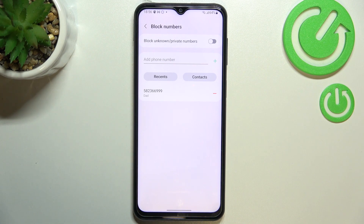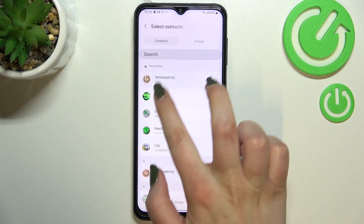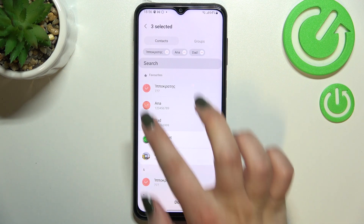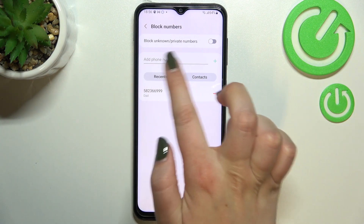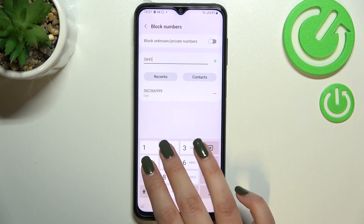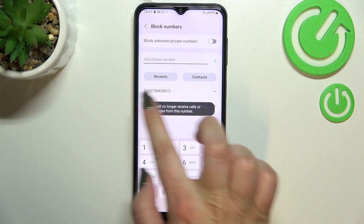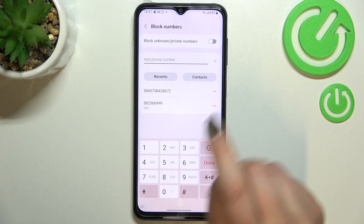From this section we can also enter the contacts, so we can block a number using the contact list, but this time we'll be able to block a lot of contacts in a row. Just tap on the contacts you'd like to block and as you can see you can mark them, so you don't have to do it manually one by one. You can also block a number from the recents, and from this section we can add a number manually — just tap on this field, enter the number, and tap on this plus icon and it will immediately appear on the blacklist.